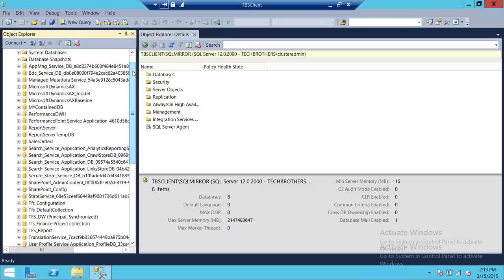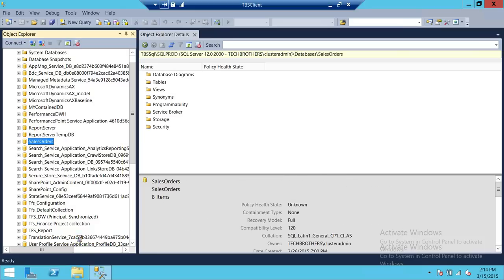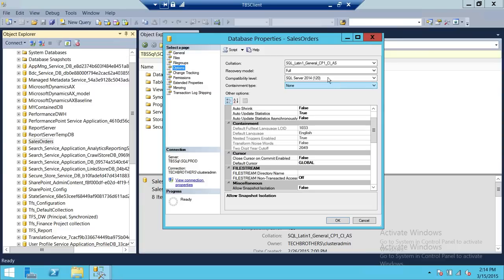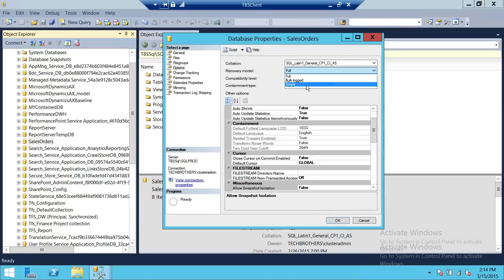Keep in mind there are prerequisites for a database to have log shipping enabled. That database needs to be in full recovery mode or bulk log recovery. The recovery model needs to be either full or bulk. If you have a database that's in simple recovery mode, it is not going to be used in log shipping and log shipping will fail.